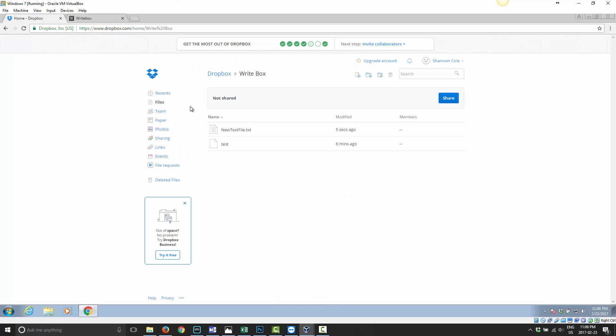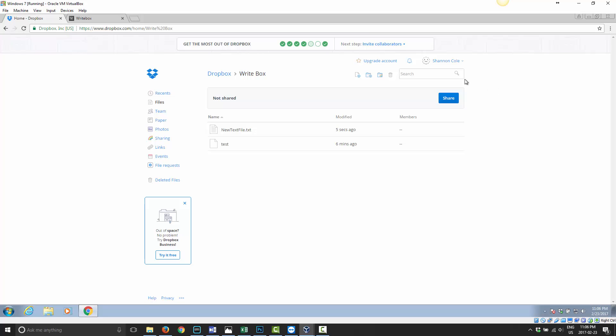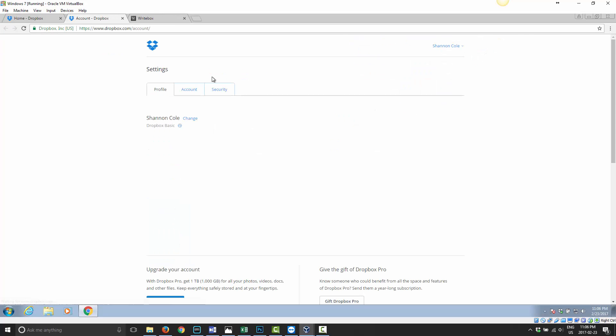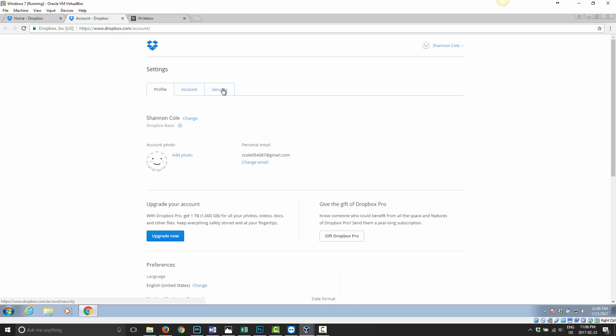Now I know some of you might be concerned saying, well, what if I try this and I don't like it? Or I try it, but now this website has access to my Dropbox. How do I stop that? Well, that's very easy to do. Any service that you've authorized, you can click on your name in your Dropbox account, go to Settings, and click on Security.